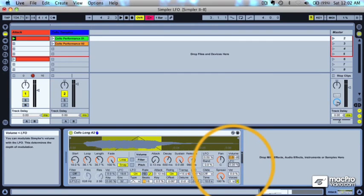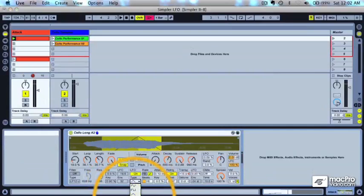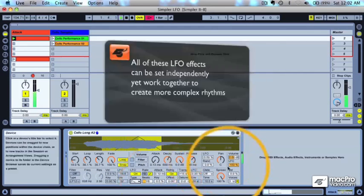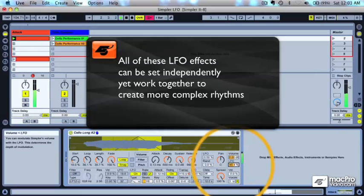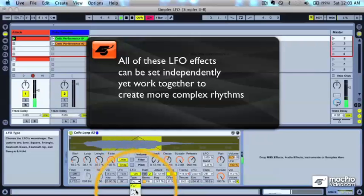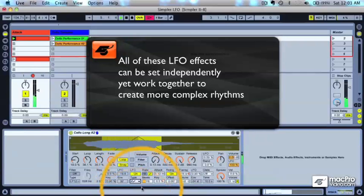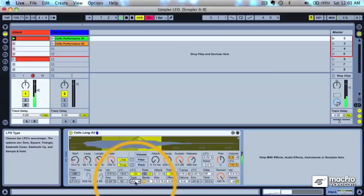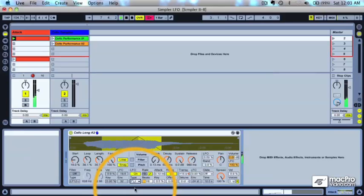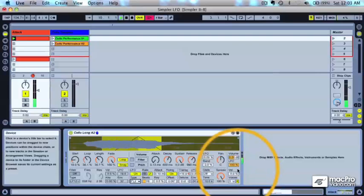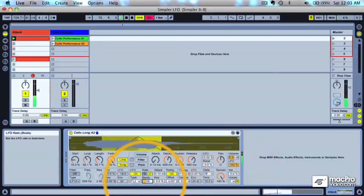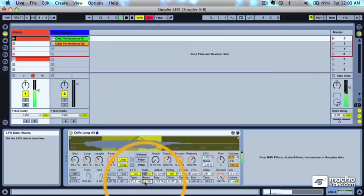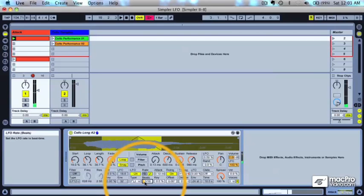We could choose the LFO volume over here and try a sawtooth down waveform. If I bring the LFO percentage down, not as much modulation is happening. With the sample and hold or randomness, you can hear it changing, or the pulse waveform creates a gating sound. We could bring the rate up a little bit to make it faster. You can create some really cool rhythmic sounds utilizing the LFO percentage here on the volume modulation.